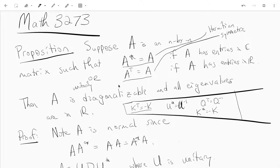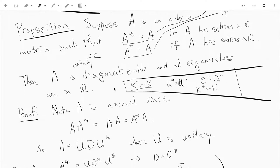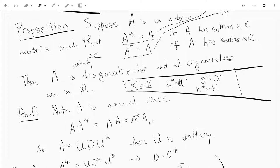We need to show that A is diagonalizable and all its eigenvalues are real numbers. First, let's show all the eigenvalues are real. Notice that A is a normal matrix: since A star equals A, we have A A star equals A A equals A star A, so A is normal and hence unitarily diagonalizable. This applies to both the Hermitian and real symmetric cases.